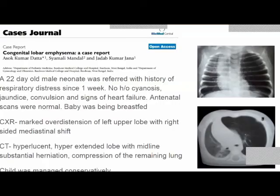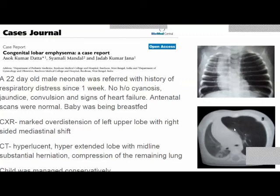A case of congenital lobar emphysema: a 22-day-old male neonate referred with respiratory distress for one week, no cyanosis, jaundice, convulsions, or signs of heart failure; antenatal scans were normal. On chest X-ray, marked overdistension of the left upper lobe with right-sided mediastinal shift was seen. CT showed a hyperlucent, hyperextended lobe with midline herniation and compression of the remaining lung. The child was managed conservatively. This case was published to emphasize that CLE does not always require surgery — conservative management is possible with close follow-up.